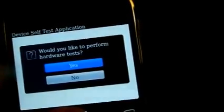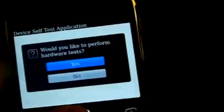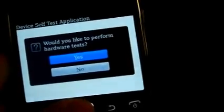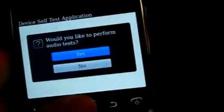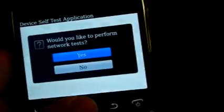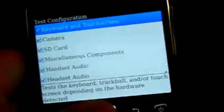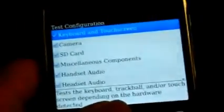Would you like to perform hardware tests first? Would you like to perform hardware tests? Yes. I'm not going to go all the way through this. Would you like to perform network tests? Yes. And this is the stuff that shows up.